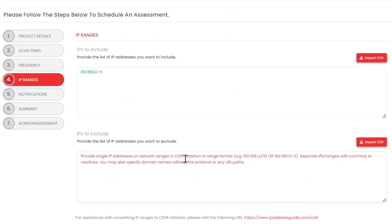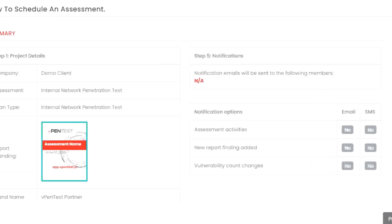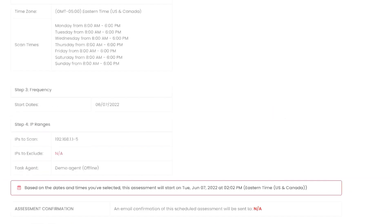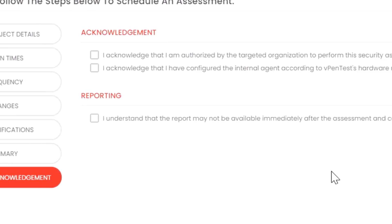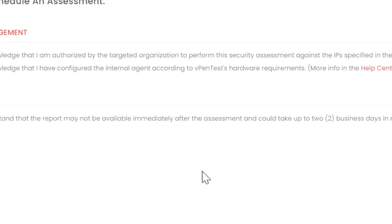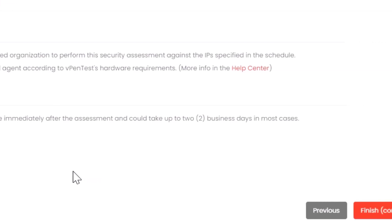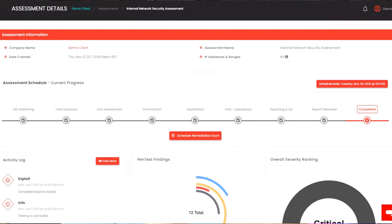Step four: IP Ranges — you can use a single range, CIDR notation, dictate what to exclude, and import a CSV. Step five: Notifications — configure notifications for email and SMS, and send an assessment confirmation. Step six: Summary, which sums up the scheduled assessment details. Step seven: Acknowledgement — you confirm you have client permission to run the assessments, have configured according to guidelines, and that reporting can take up to two days.